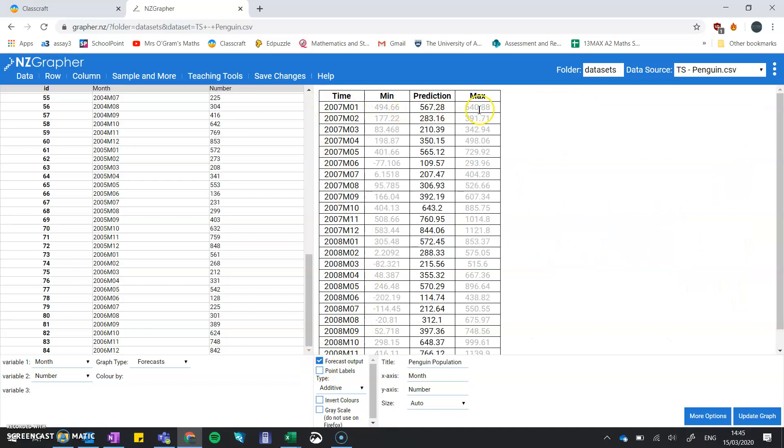This gives us the actual numbers that are making that graph. The minimum is the bottom of that red shaded line, the maximum is the top of the red shaded area, and the prediction itself is the exact point of that red line.